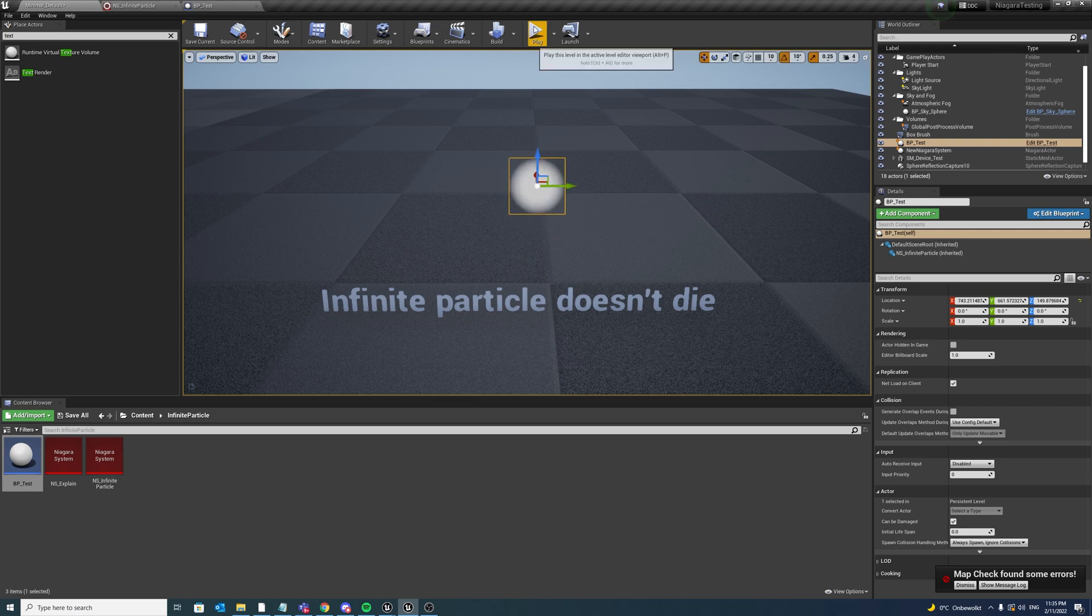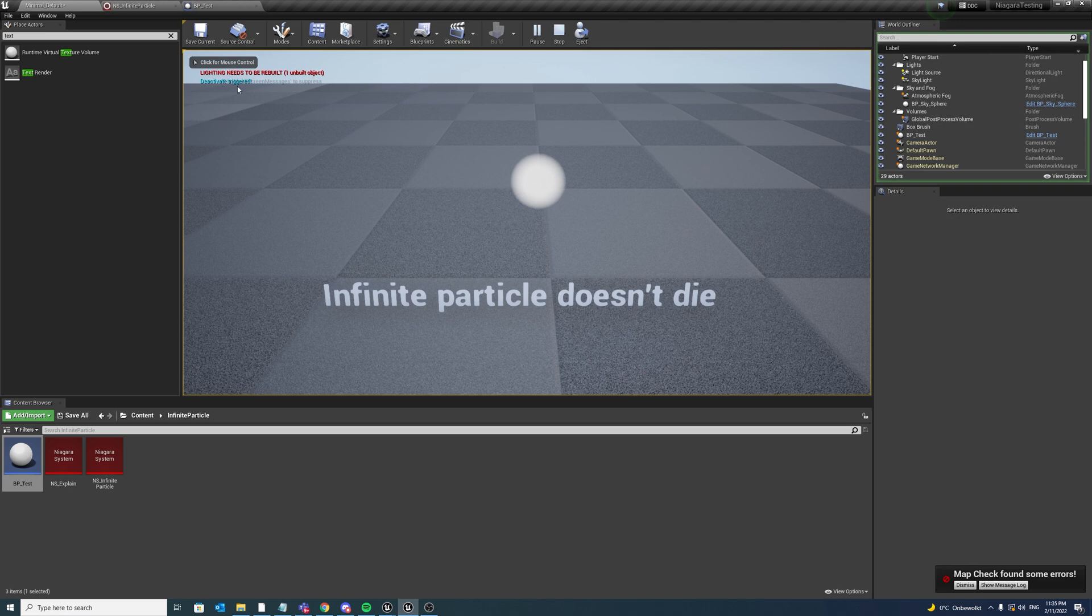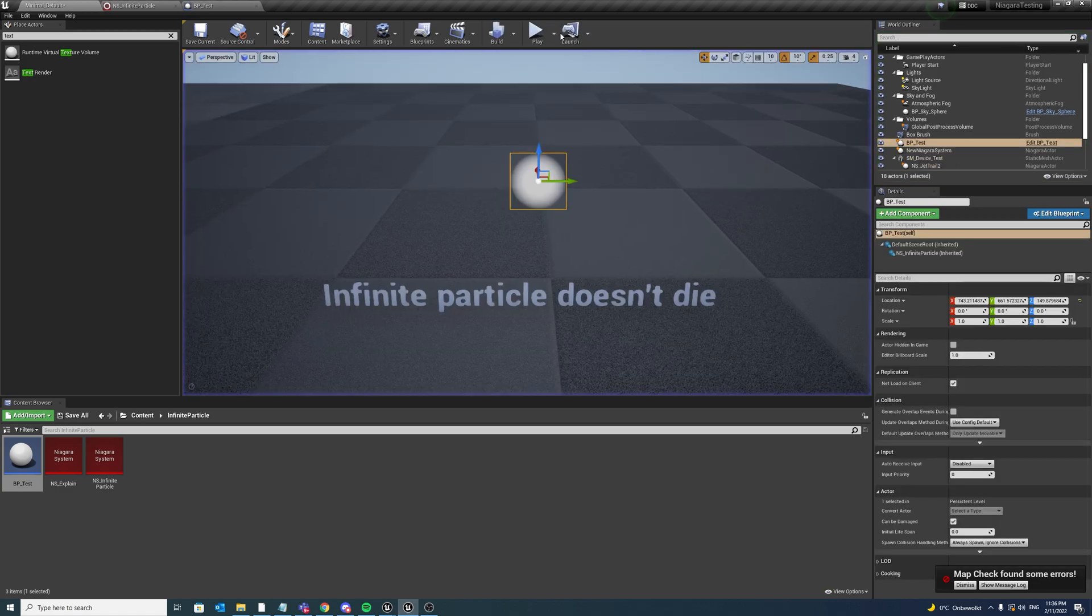Now go to the particle state and set particle kill particle when lifetime has elapsed to false. So now we have an infinite particle. So now if we go to game mode after two seconds, deactivate is triggered but still the particle stays active.